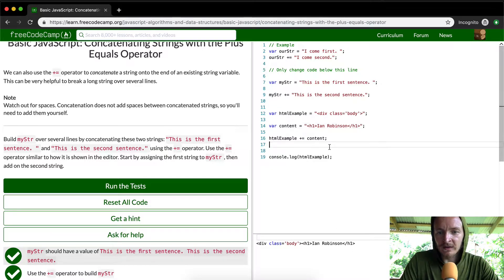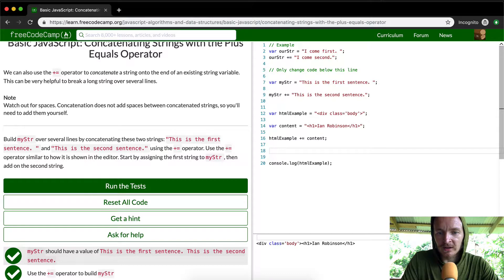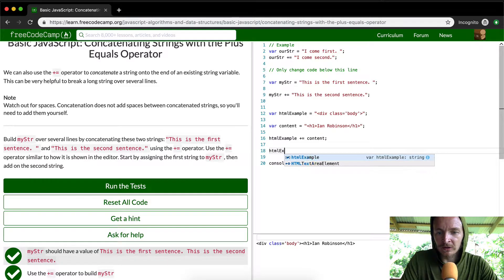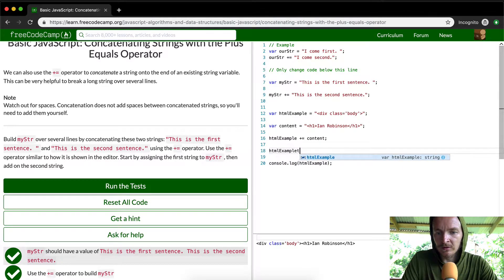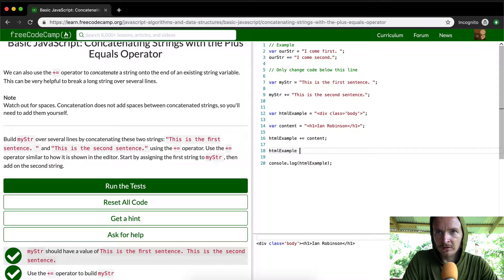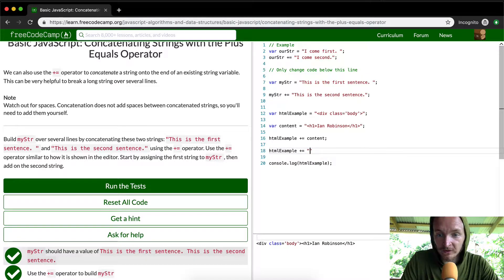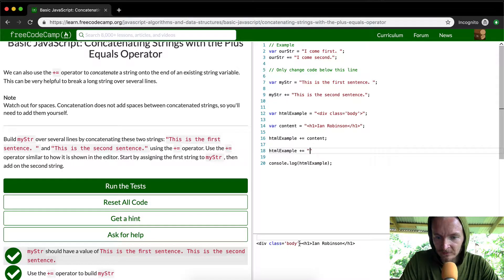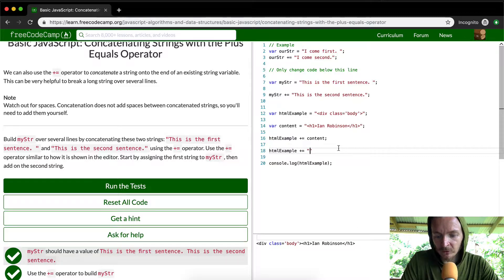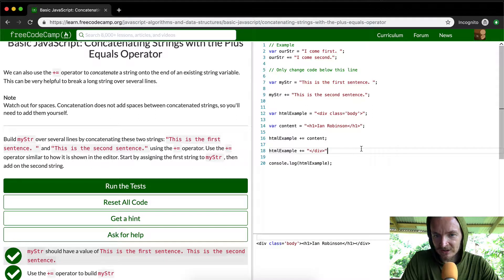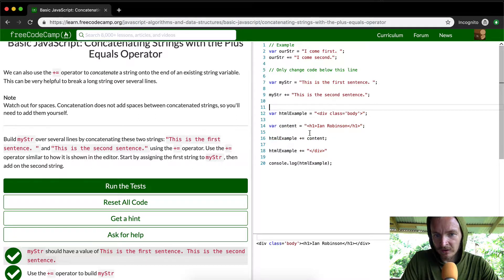And then at the end of it you would want to say HTML example. You won't want to close it out. And then the way, because right now we've got an open div and we've got a close heading. So we want to close this out with a close div. And this is a way that you could generate HTML. This is the HTML using this plus equals operator.